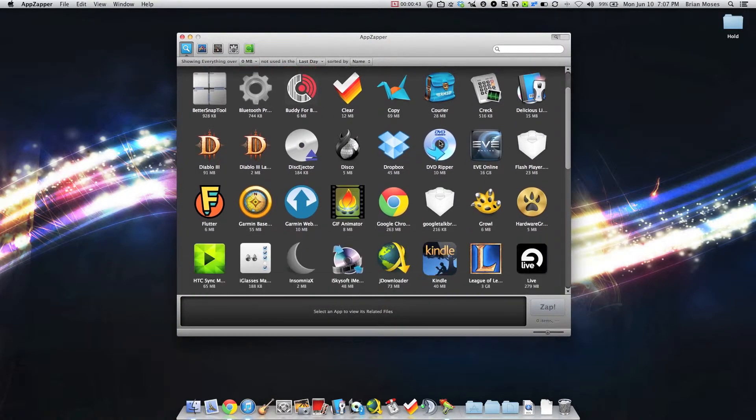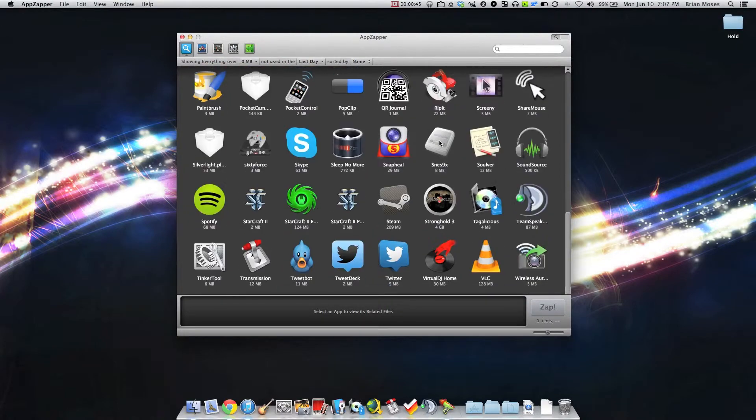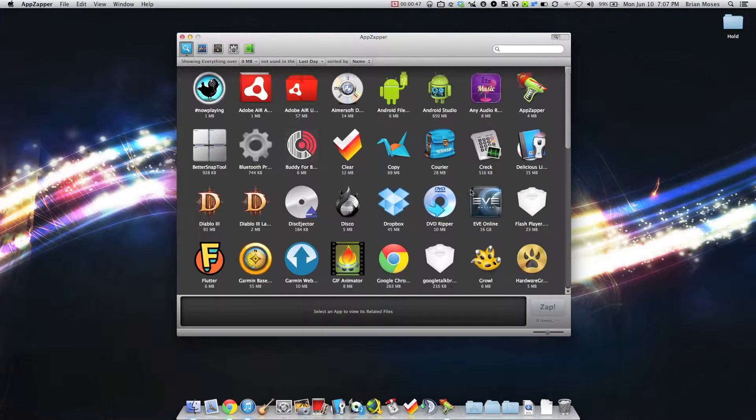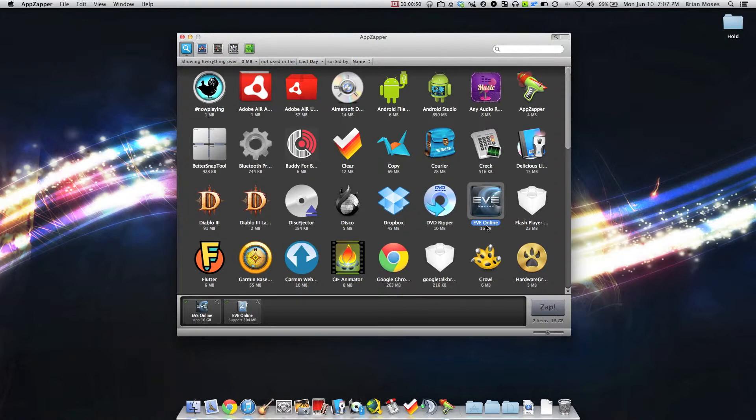As you see I got all my applications listed here, even some system files. Now here I've got a game, it's 13 gigs, and there's a couple attached files.